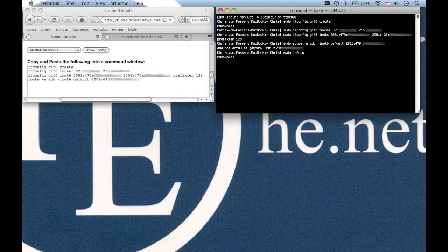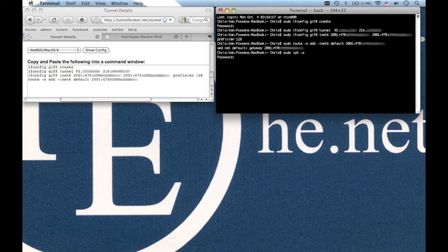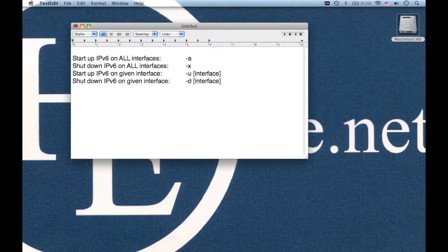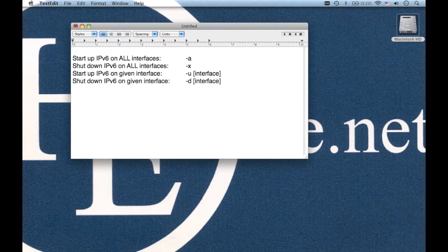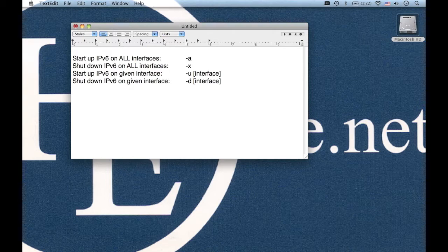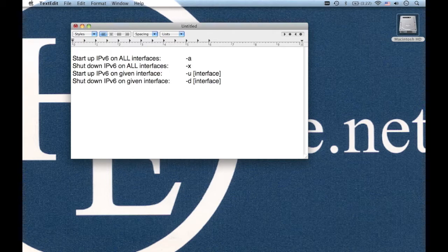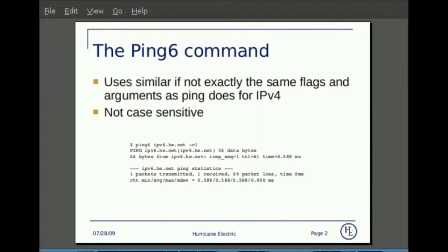Then just for luck at the end I added sudo ip6 -a. On a Macintosh this command enables IPv6 on all interfaces. Option a is all interfaces. Option x shuts down IPv6 on all interfaces. Option u starts IPv6 on a given interface and option d shuts down IPv6 on a given interface.